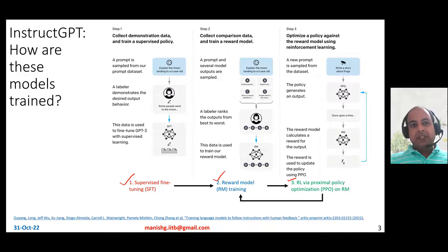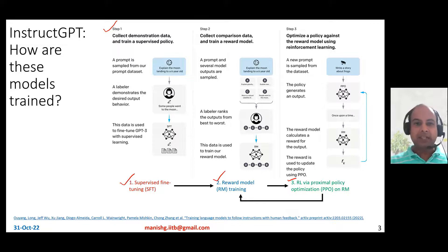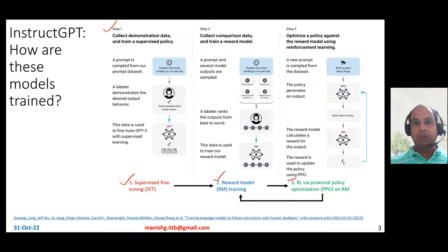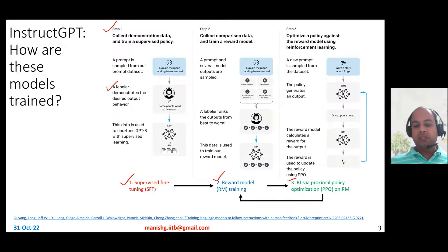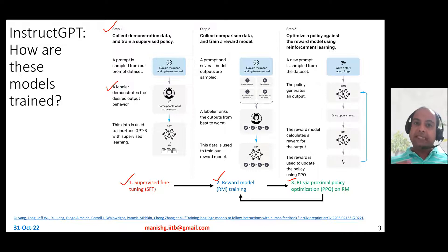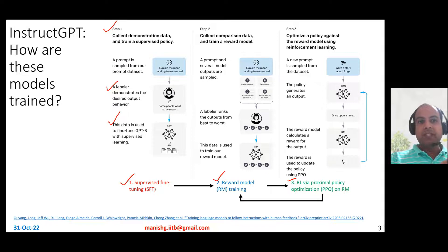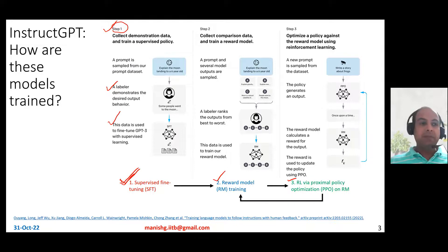In the first step, the idea is to collect demonstration data and train a supervised policy. You start with the pre-trained GPT-3 model, and then collect a large amount of prompt-related data — both prompts uploaded to their API and prompts from human labelers. You then ask the human labelers to demonstrate the desired output behavior: given a prompt, what answer would you provide? This data is used for supervised fine-tuning in the first stage.